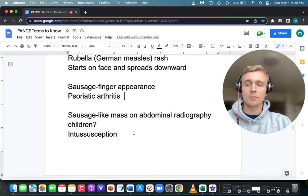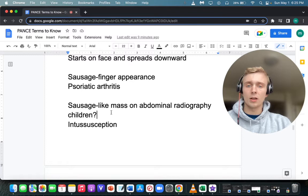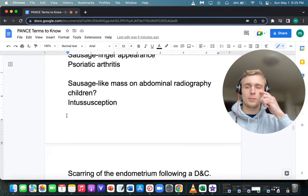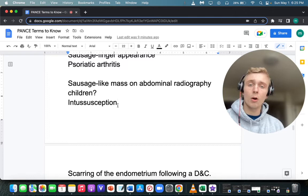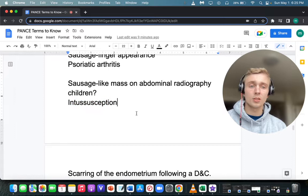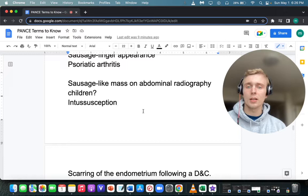What if you have a sausage-like mass on abdominal radiography in a child? That's intussusception. Treatment of intussusception in a child is a pneumatic enema. Should they go home after treatment? No — they should stay inpatient because there's a high rate of recurrence, even after the air enema.